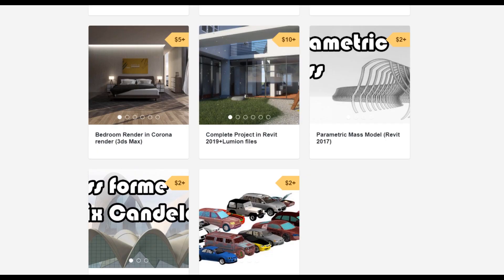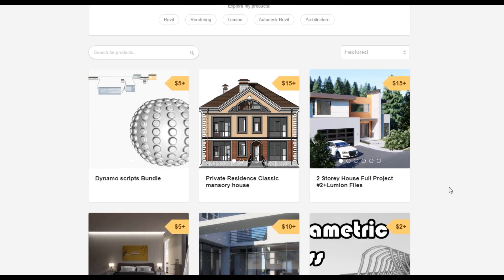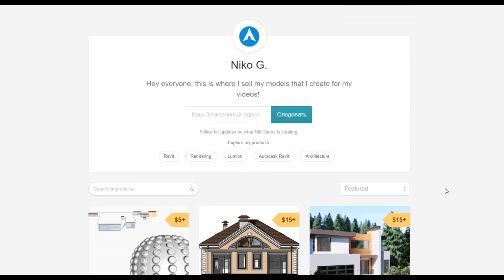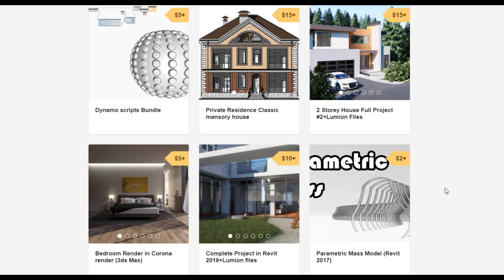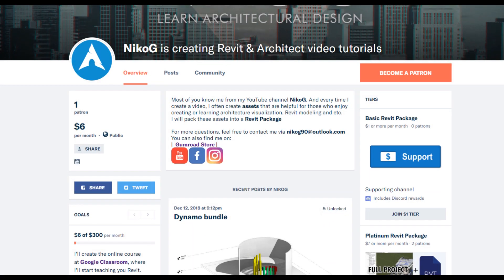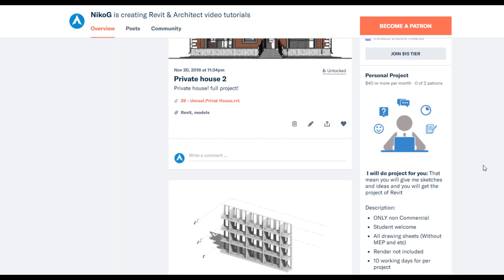Thank you guys for watching. Don't forget to subscribe, follow my social media, leave some comments for this video, and give a like. To support my channel you can go to Gumroad and check out my store — there you can find bundles of Dynamo scripts, or you can buy a two-story complete house or a two-story residential classic house. You can also go to Patreon — for just one dollar you can support my channel, or for seven dollars you can get all the bundles posted there every month.